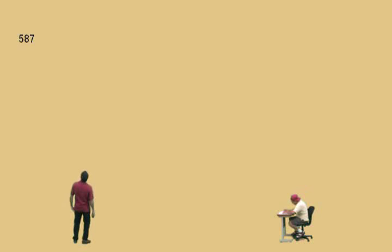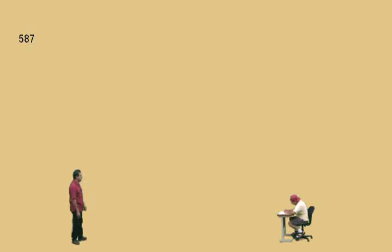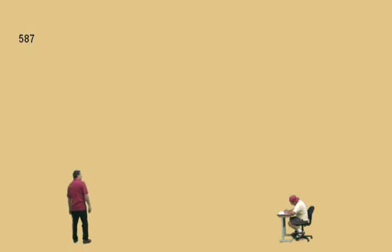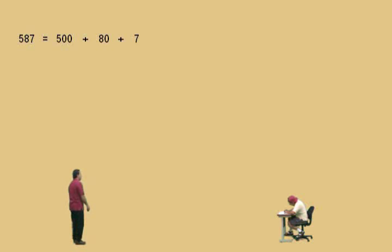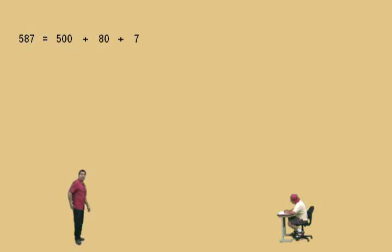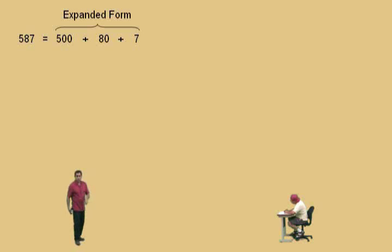Here's our first problem. Read that number for us, Charlie. Five hundred and eighty-seven. Now let's write this in expanded form. Notice we have five one-hundreds, we have eight tens, and we have seven ones. If we add up five hundred plus eighty plus seven, we will get five hundred and eighty-seven. This is known as the expanded form of the number.